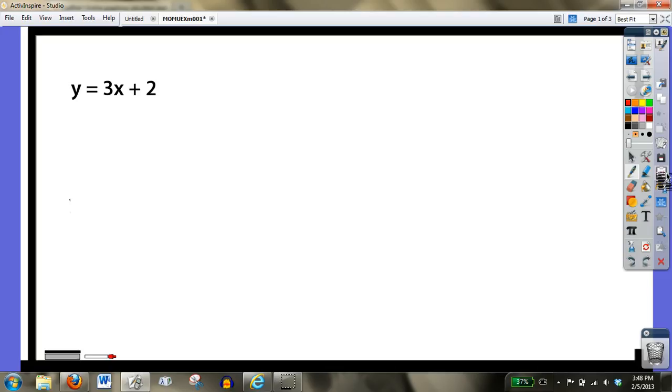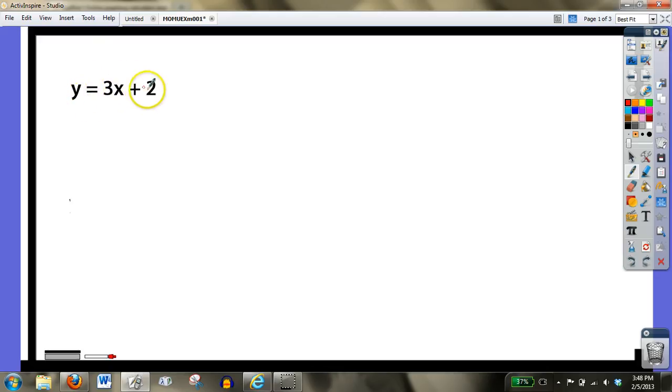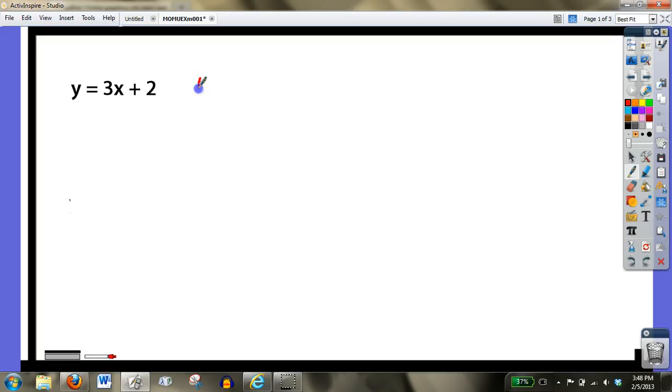we're going to start to look at other functions other than linear functions. For example, if you take a look at the equation that you see on the screen, go ahead and copy it down, y equals 3x plus 2. And I ask you to graph it. I know every one of you is looking at this, and you know certain things about it. You know that this comes in the format y equals mx plus b, like we learned this year and the year before, that we know it's going to be a linear function, meaning we're going to get a nice straight line.